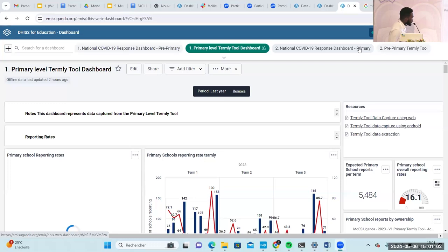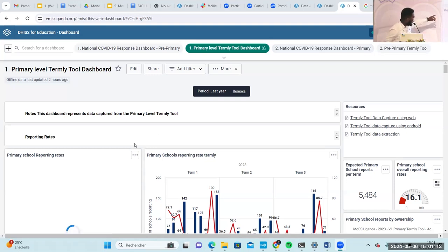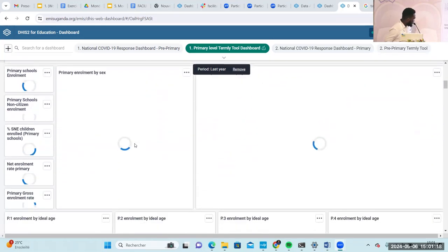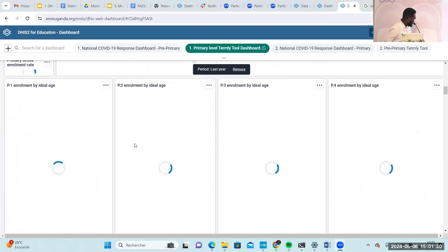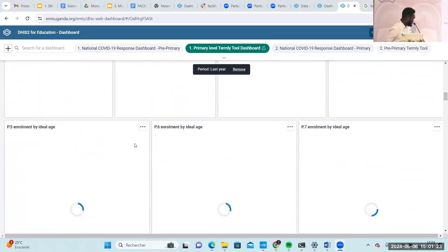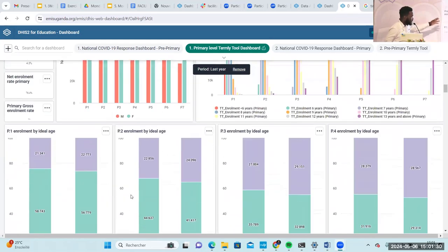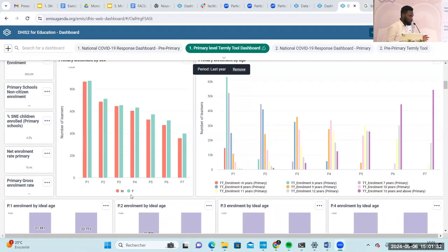This is a dashboard showing some data that was entered last year. As you can see, this dashboard is sectioned in two different sections. You can see the reporting rates as a section, you can see the enrollment, and you can see sections like absenteeism for the learners. These are some nice dashboards we can look at to analyze these indicators.